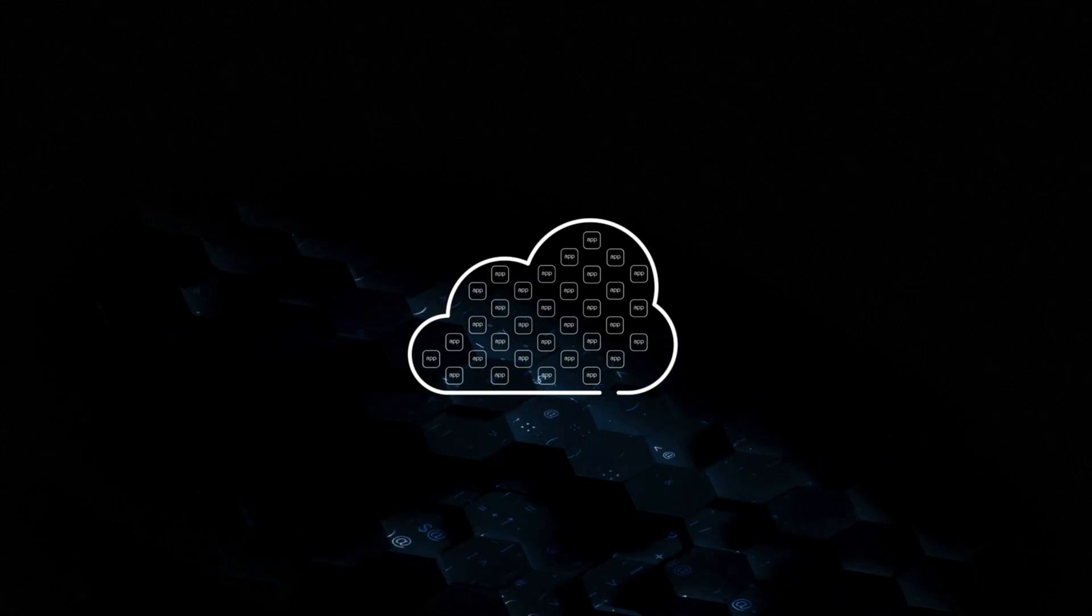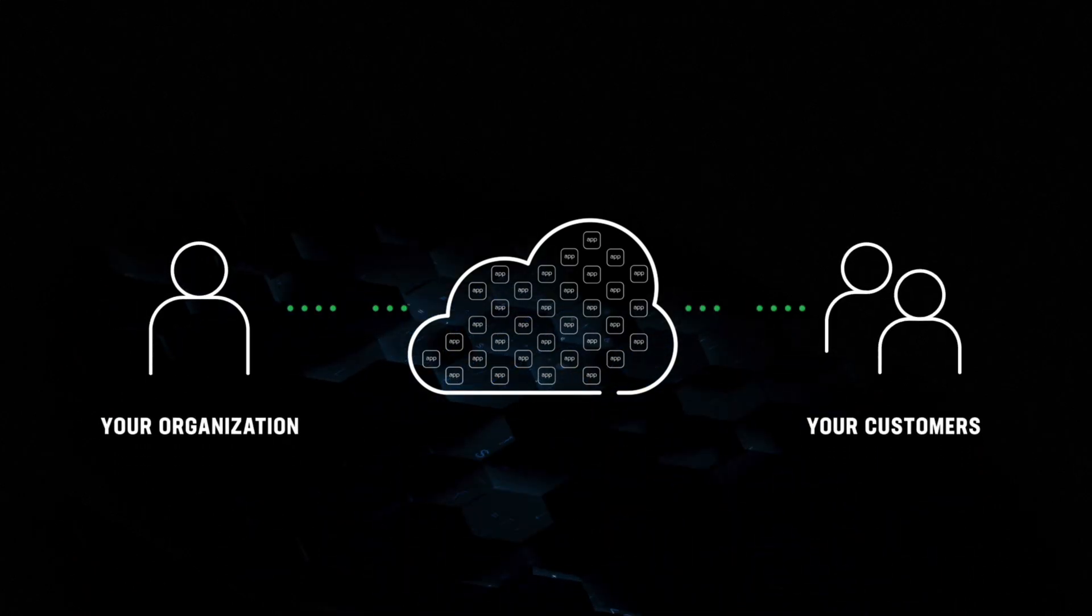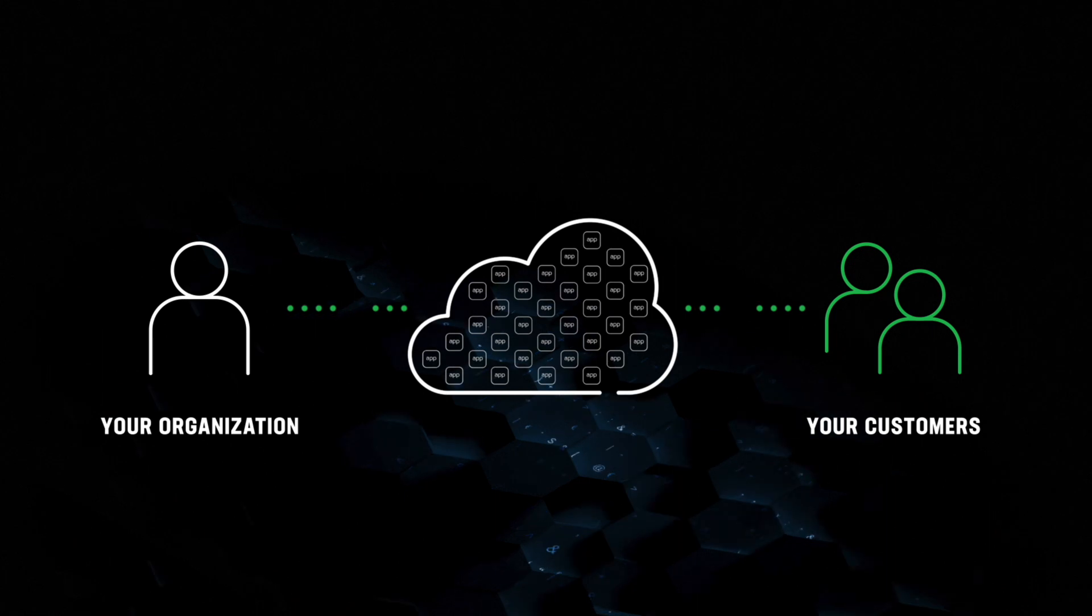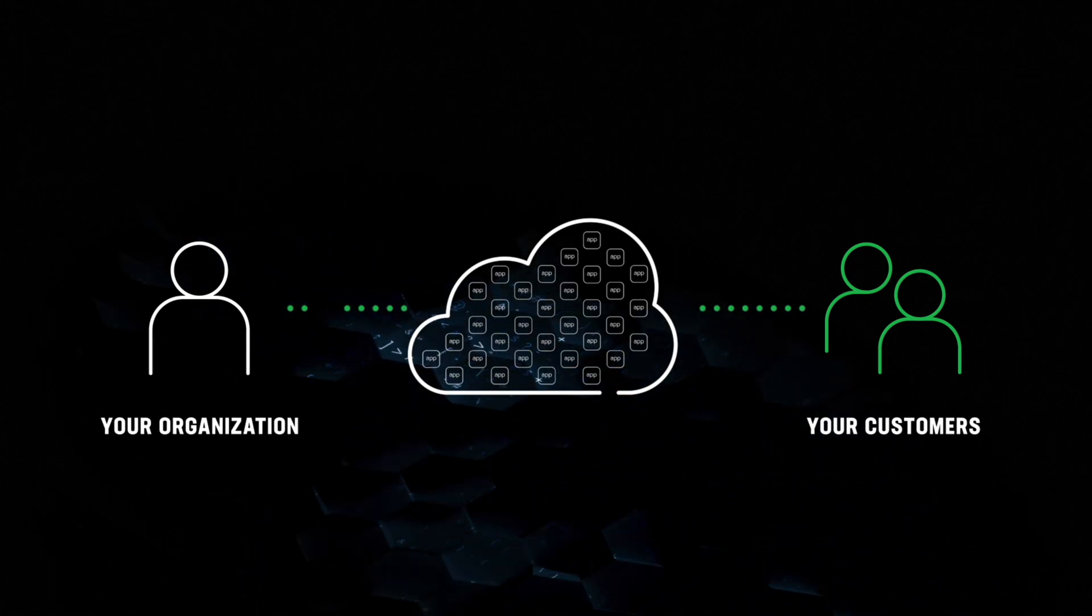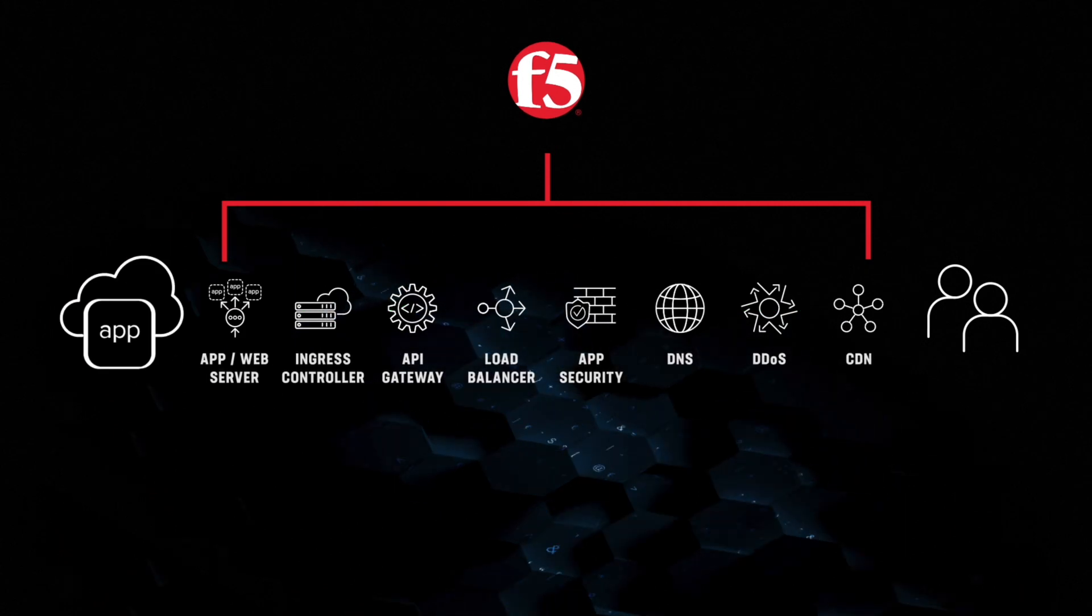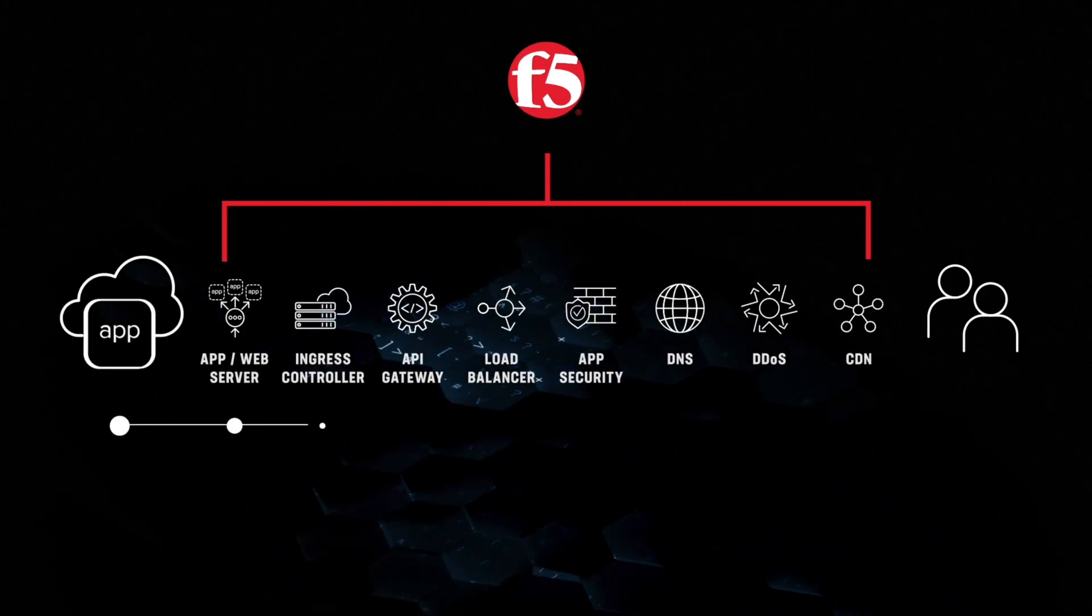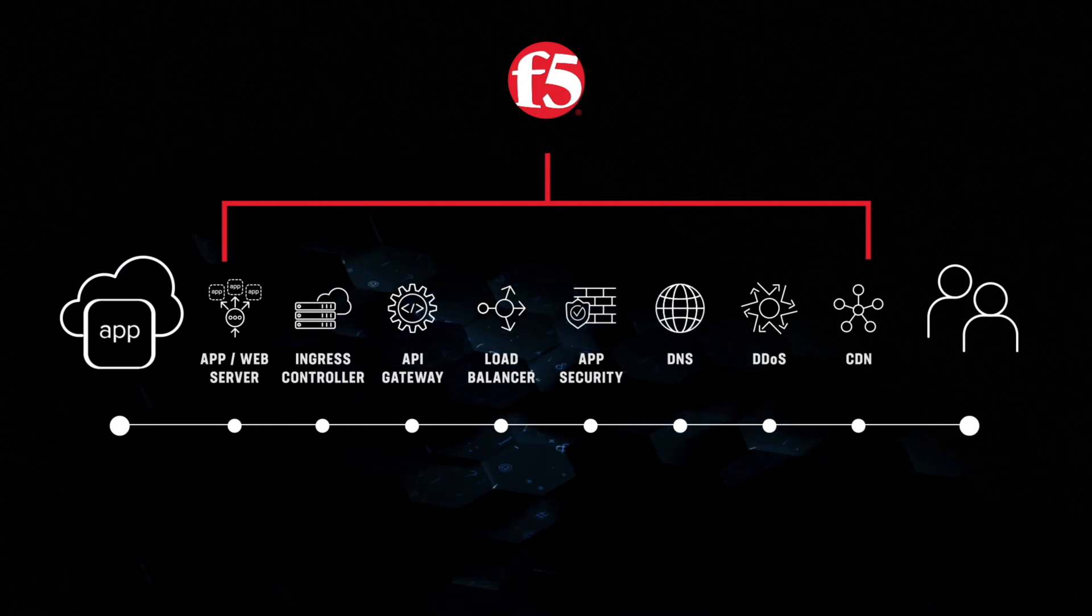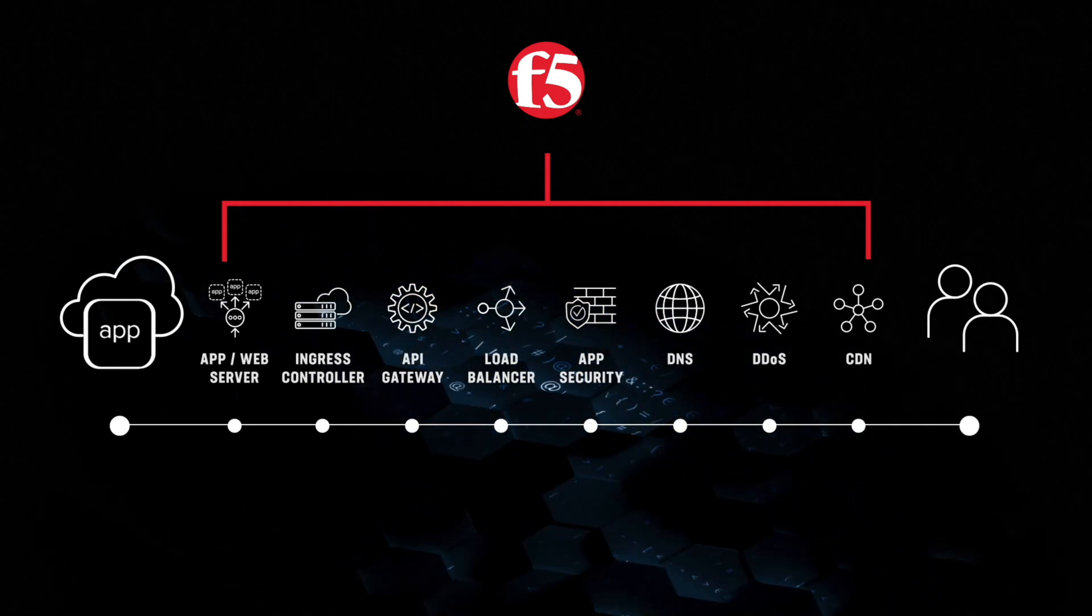These apps are often the main connection between you and your customers, so it's important that you optimize and secure their experience. As a leader in multi-cloud application services, F5 is uniquely positioned to take your apps from their core code in the cloud all the way through to your customers within a single solution set.